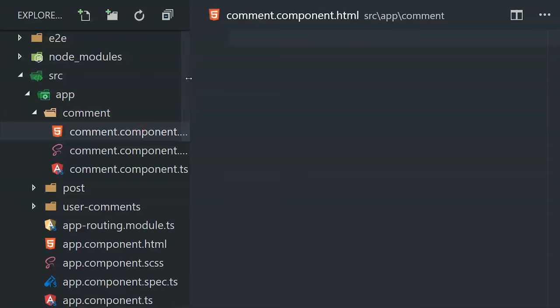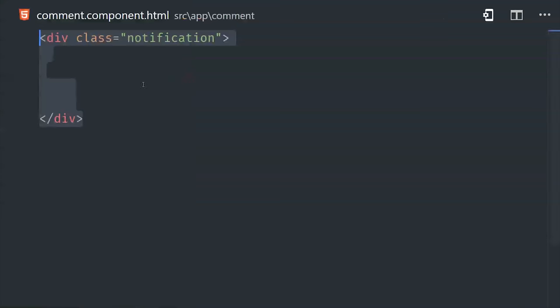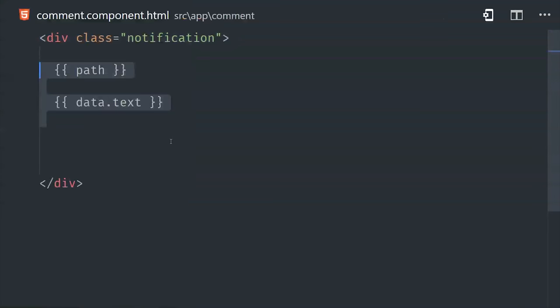In the template, I'm going to go ahead and show the full path to the document in the database, as well as the actual text of the comment.